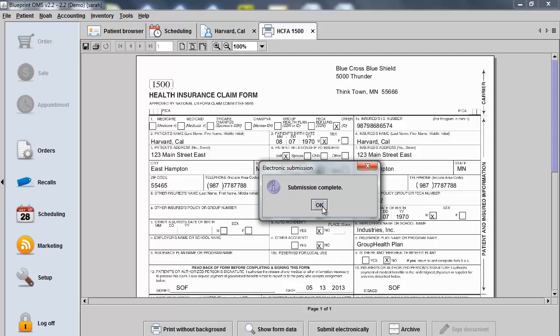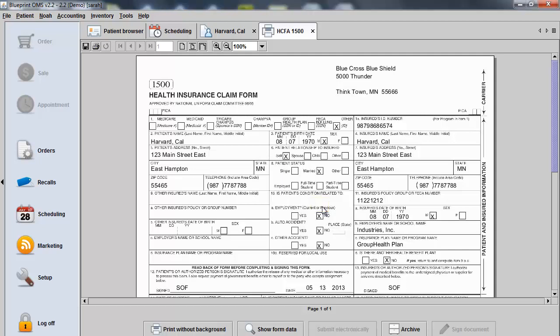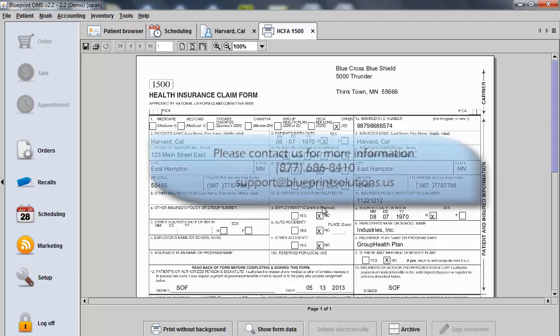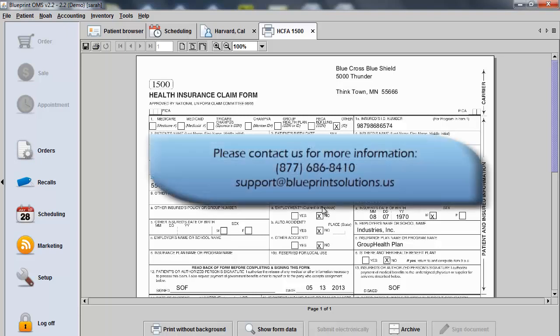You can now manage this claim in your Office Ally account. In order to have the option to submit electronically, this will require you to register with Office Ally and have a Blueprint Technician perform the Office Ally integration. Please contact us for more information.